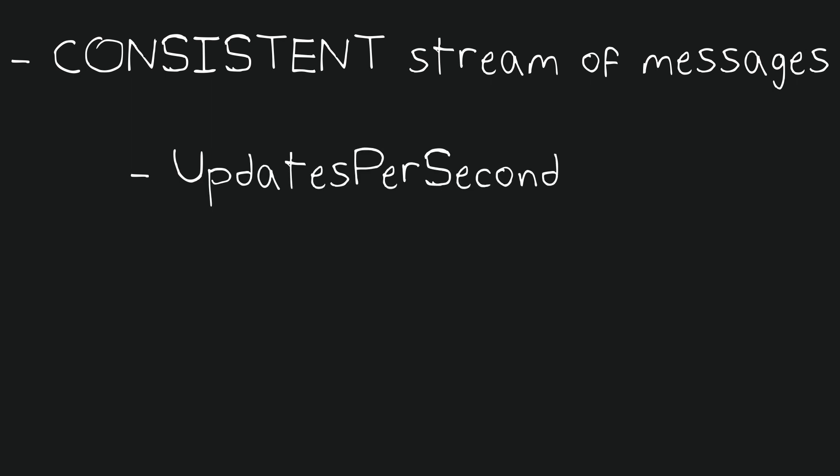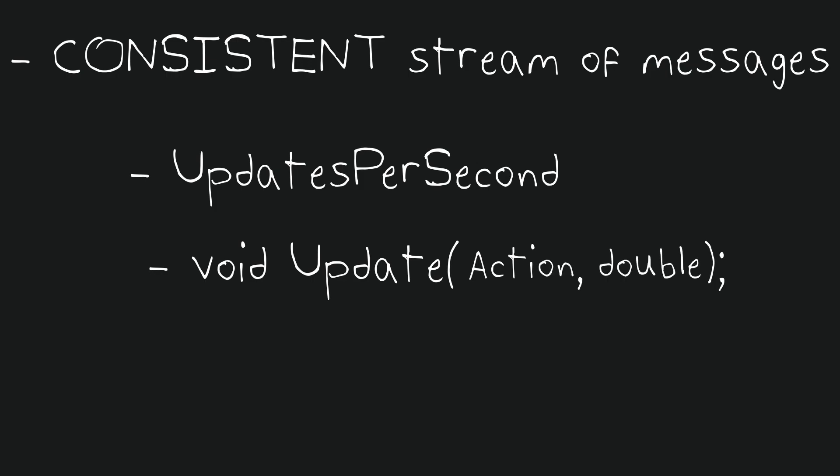We also know that we need a way to update this script with the time that's passed, and we will call this method update. It will take in an action we want to perform when we tick, and the time that's passed since last program iteration.